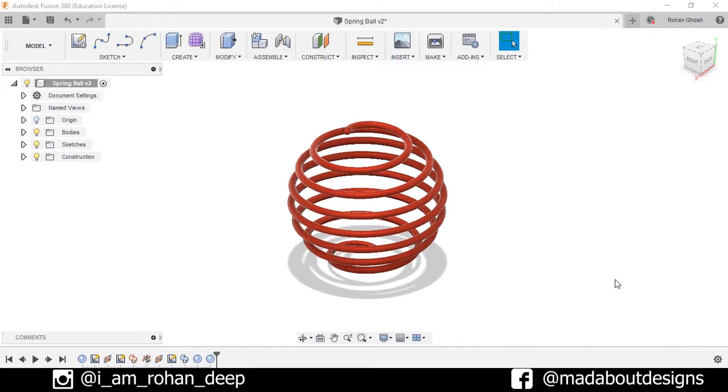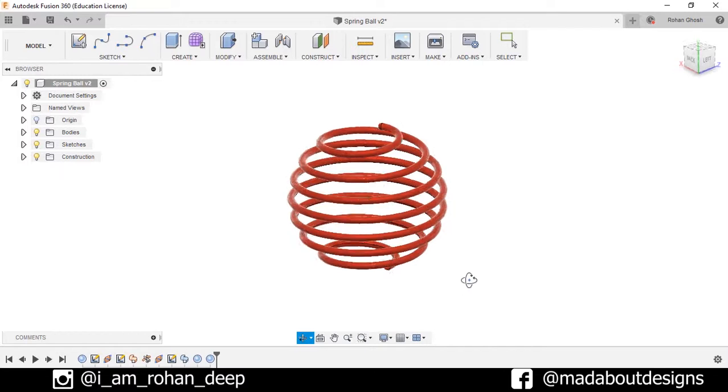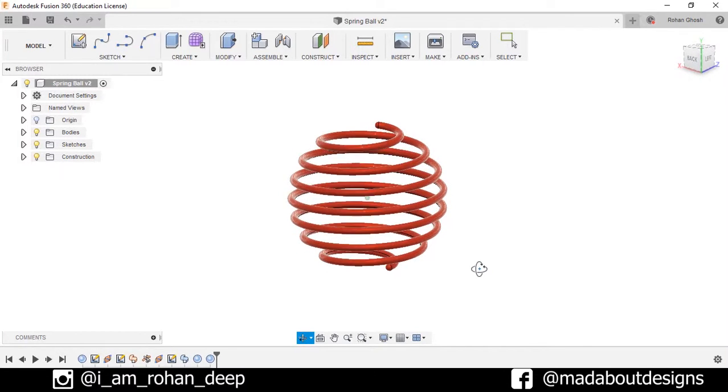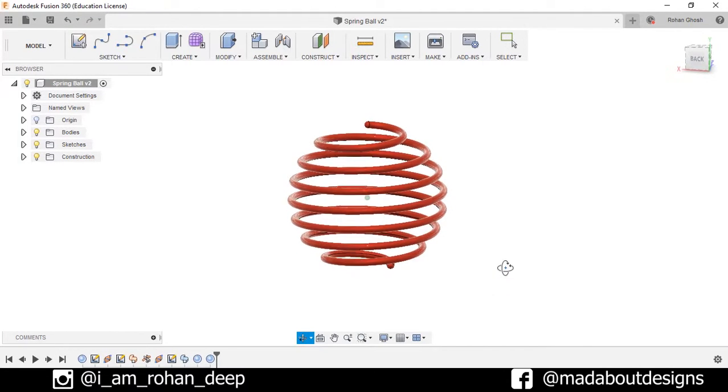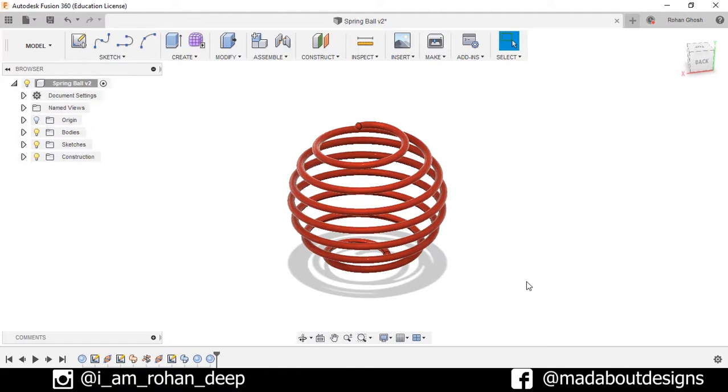Hi guys, welcome back to Madabot Designs. In today's tutorial I am going to be showing you how to design this spring ball using Autodesk Fusion 360. So without wasting time, let's get into it.